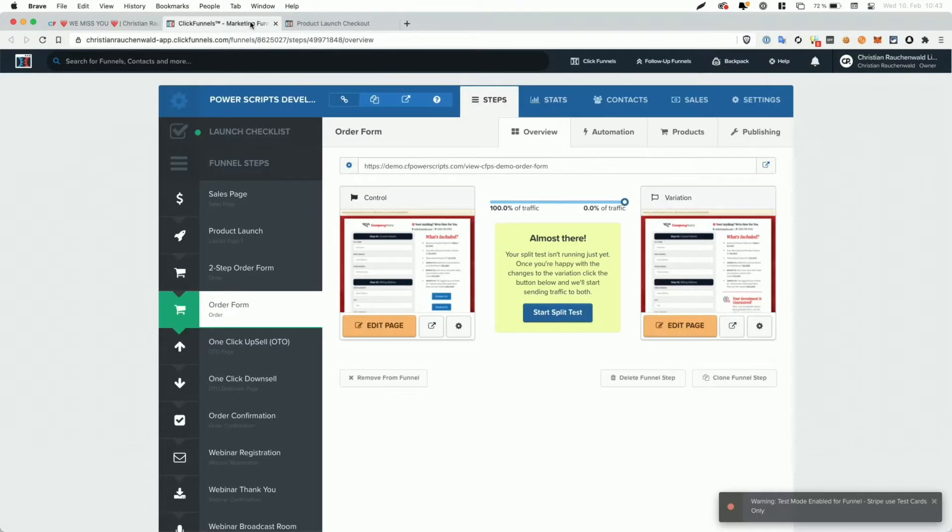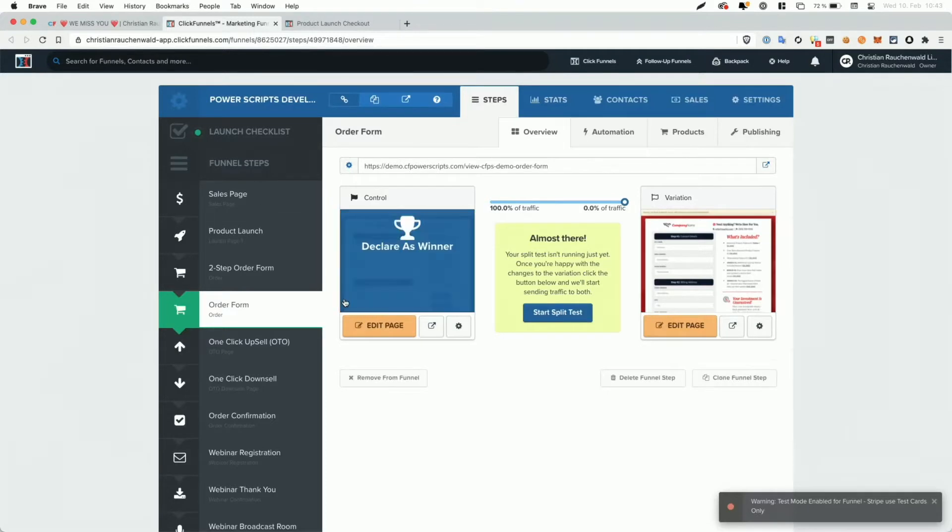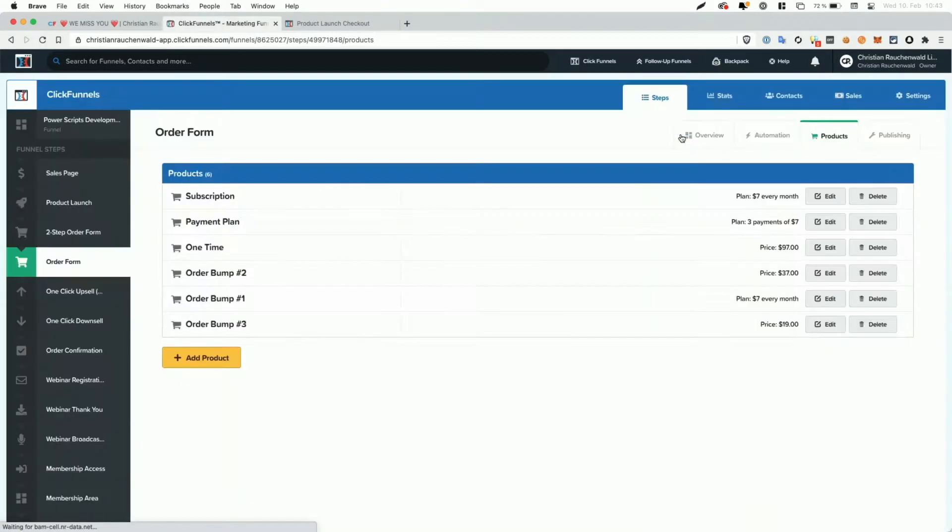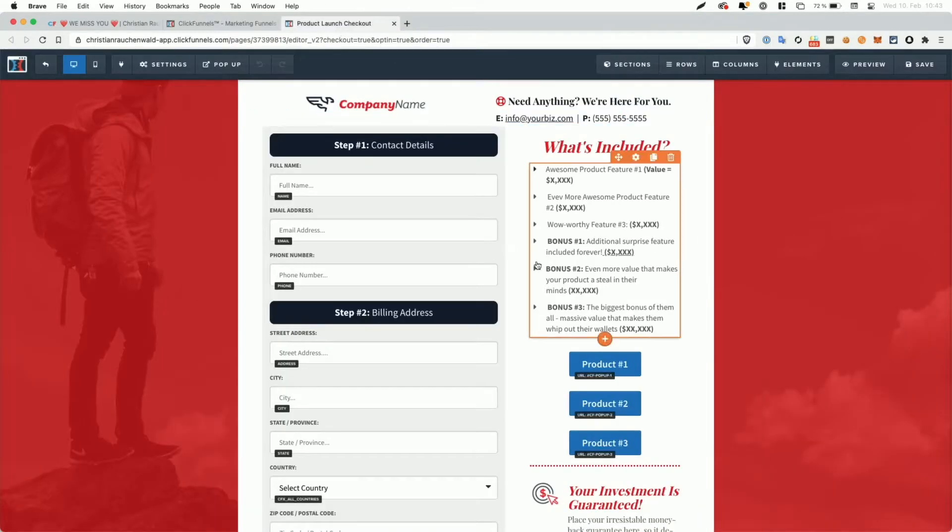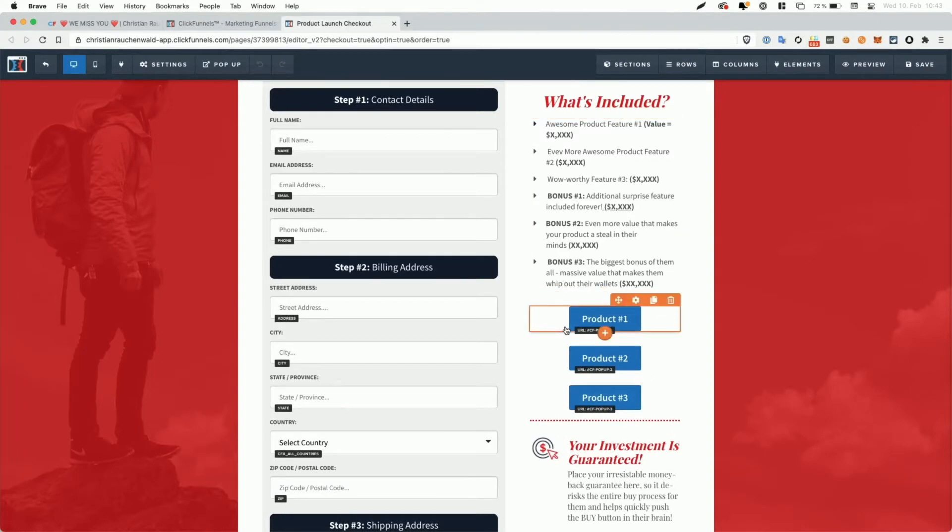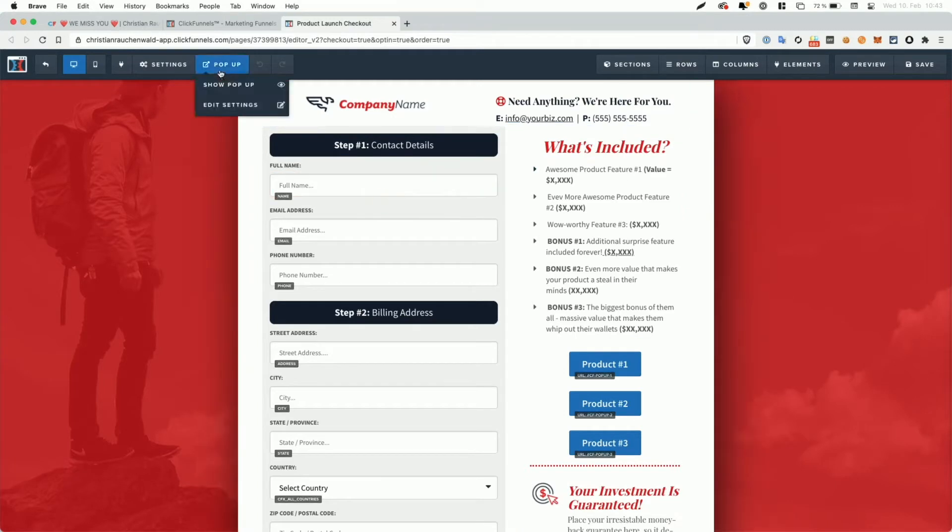We open it in ClickFunnels here because we need to go to the products tab, because we will need the product IDs to define which product should be selected. And in the page editor, you can see that I already have a couple of buttons here that are actually already set up. Now, as mentioned, currently I also have the Multi Popup Script active here in this Demo Funnel page.